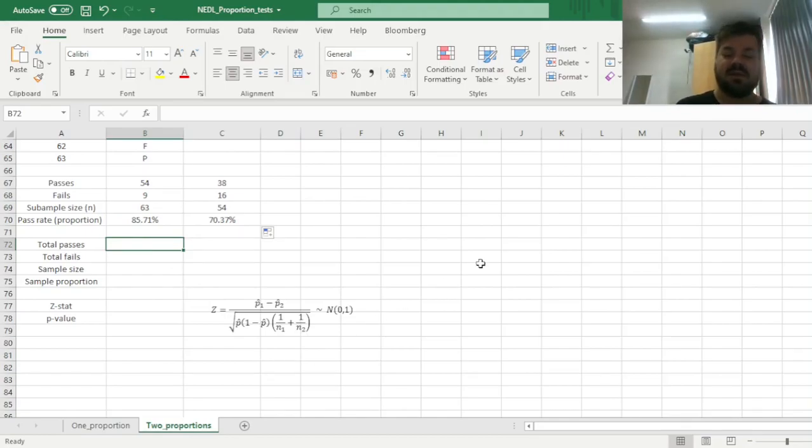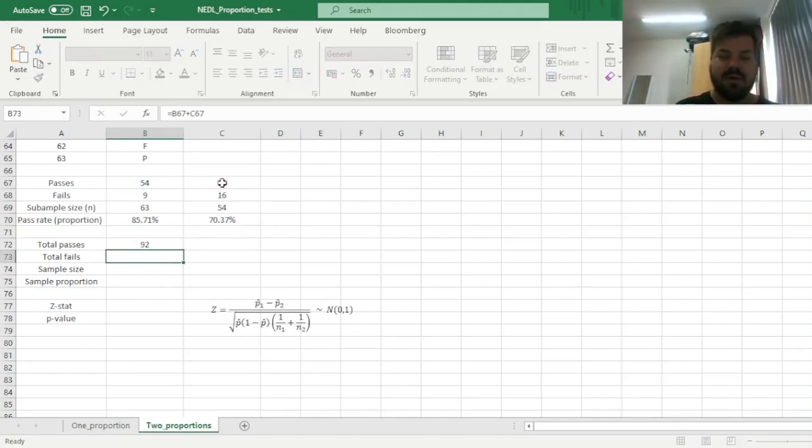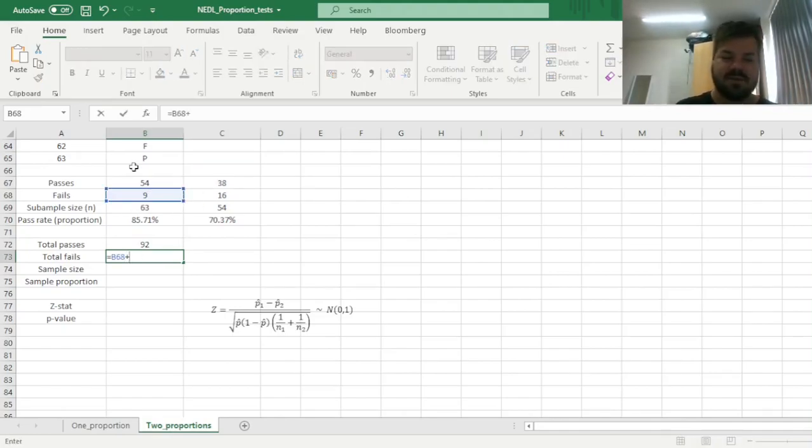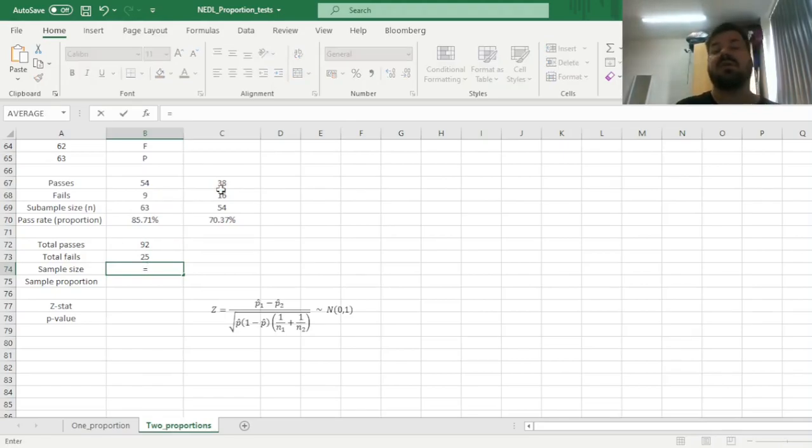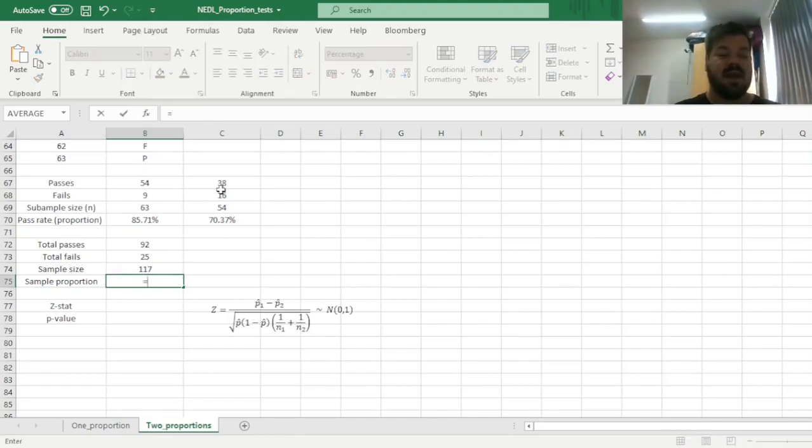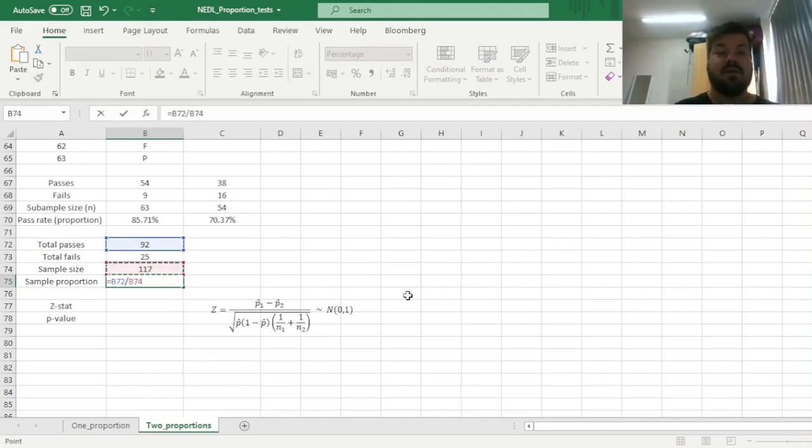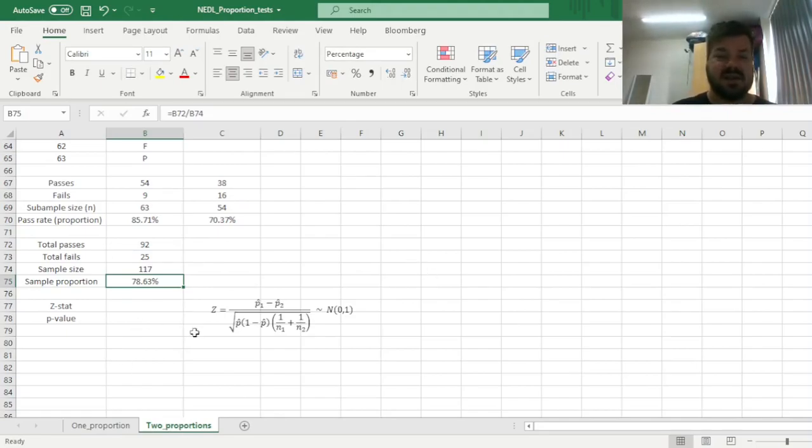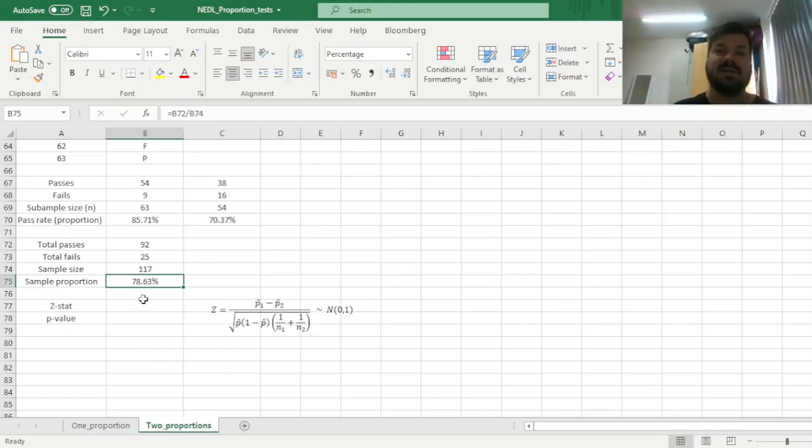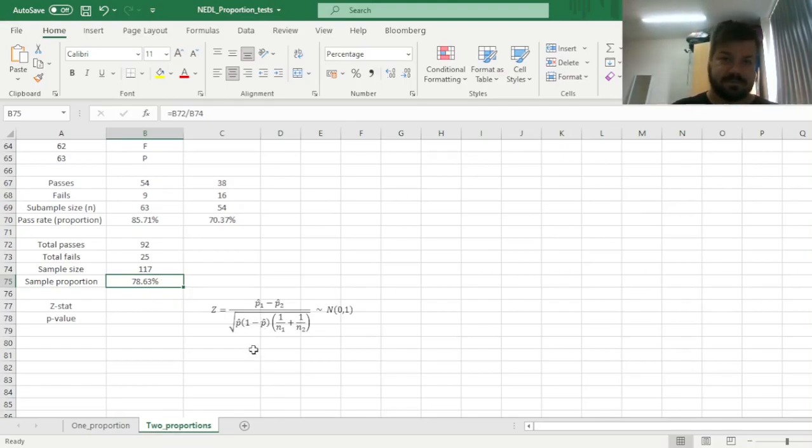So let's crack on with that. Let's calculate the total number of passes by just summing them up for both subsamples, total number of fails, summing those up analogously, and calculate the total sample size, which would be 92 plus 25, total passes plus total fails, and calculate the sample proportion, the sample pass rate across both campuses, dividing the number of total passes by the overall sample size, giving us around 79% aggregate pass rate. And this aggregate pass rate, this observed proportion across both subsamples, can be plugged in here to calculate the standard error for our two-proportion z-test.